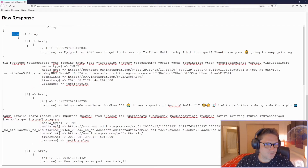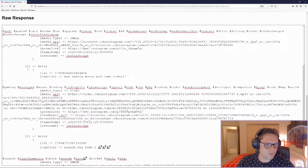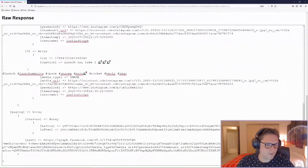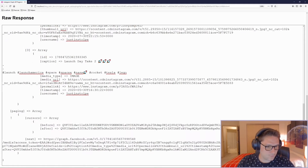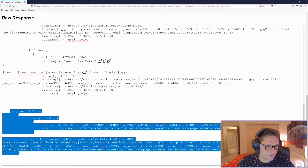You can see here I have the first four posts being displayed, and the paging section of the response which allows us to get our next and previous pages.